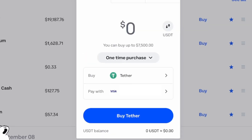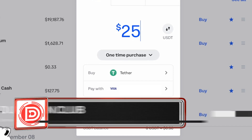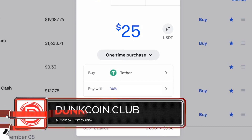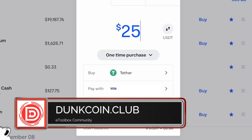I'm going to buy $25 worth of USDT. If you would like this to be a recurring purchase, you could make it one, but I'm just going to do a one-time purchase today.